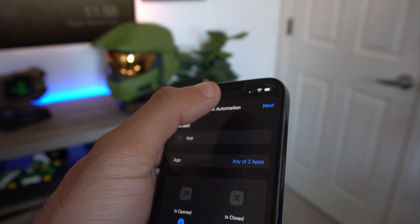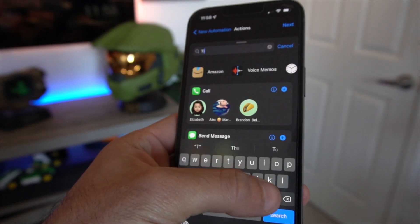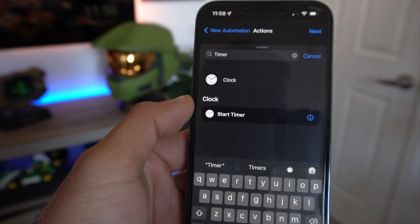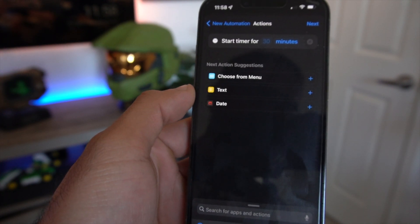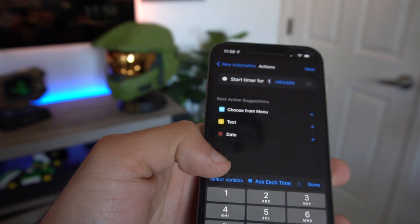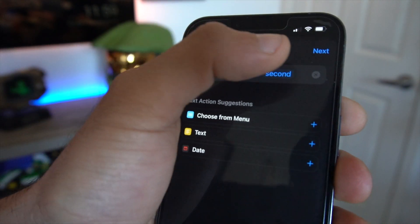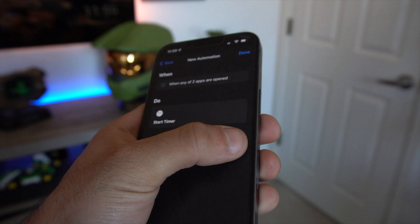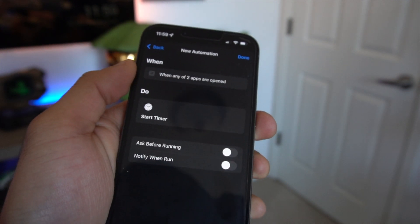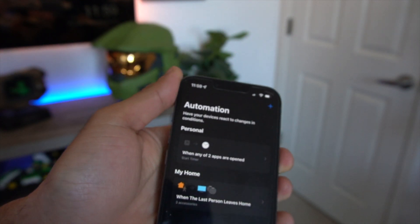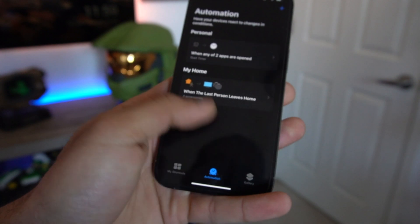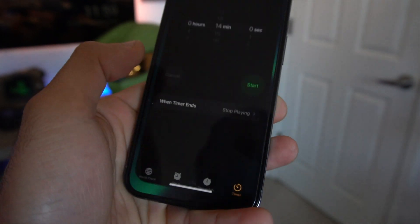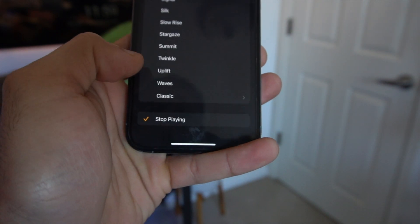On the next page, tap Add Action and type "timer" in the search bar, then select Start Timer. Change the value to 1 second. Then tap Next, and where it says Ask Before Running, make sure to disable this so it runs automatically. You can choose to be notified if you like, then tap Done. Now open the main Clock app on your smartphone. In the Timer section where it says When Timer Ends, make sure you select Stop Playing. Now you're good to go.